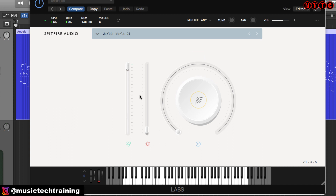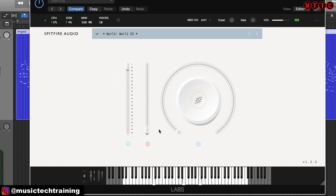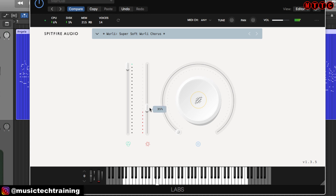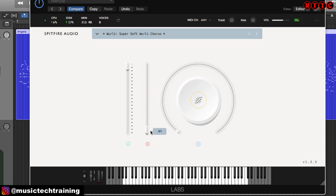Let me run this from the top again. So of course, this one here is your volume control. Let's go back to the Whirly Chorus — what a beautiful sound. This control here is your dynamics control. It's almost like the intensity or the velocity with which the notes are being struck. So down this end it's much more softly played, whereas at the top the notes are being struck a bit more intensely.